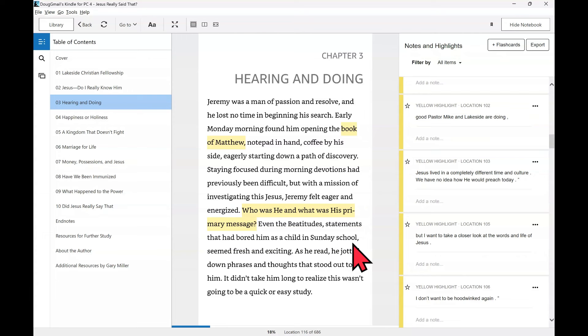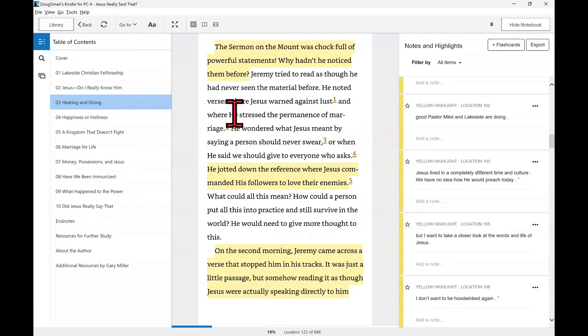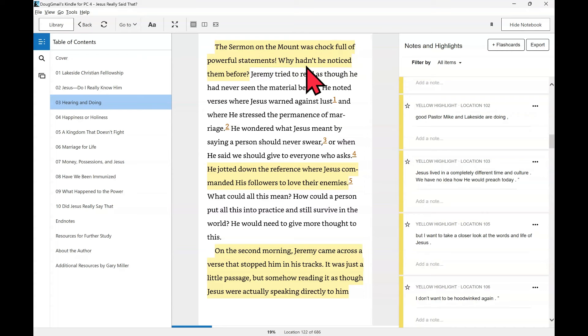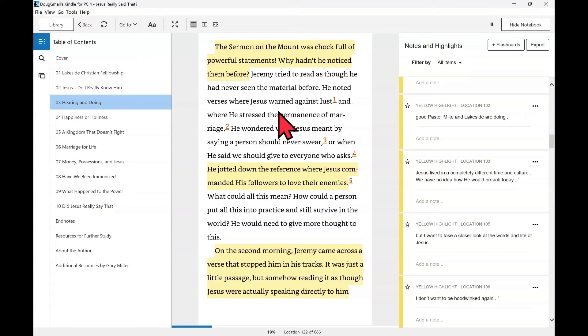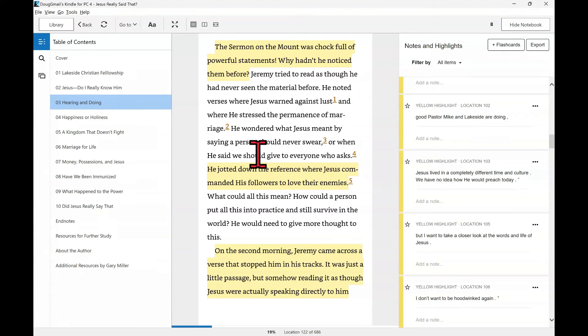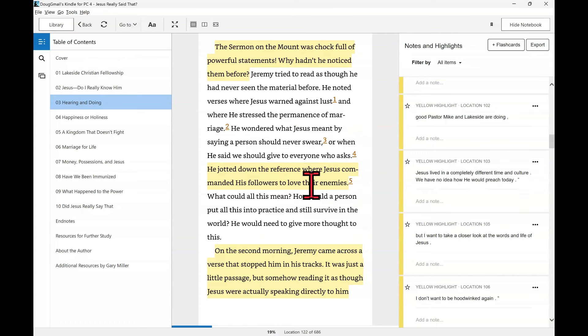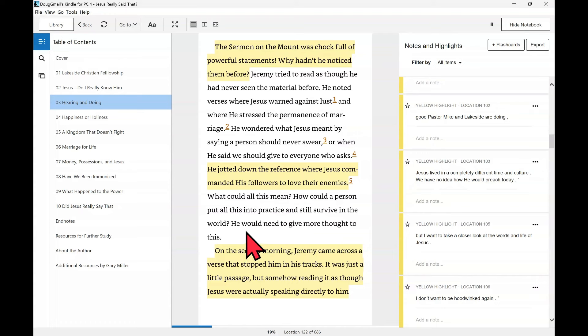So Jeremy started where I think we all would, Matthew. And he's going to ask the question about Jesus. Who was he and what was his primary message? And he finds out the Sermon on the Mount is very interesting. The Sermon on the Mount was chock full of powerful statements. Why hadn't he noticed them before? Jeremy tried to read as though he had never seen the material before. He noted verses where Jesus warned against lust and where he stressed the permanence of marriage. He wondered what Jesus meant by saying a person should never swear or when he said we should give to everyone who asks. He jotted down the reference where Jesus commanded his followers to love their enemies. What could all this mean? How could a person put all this into practice and still survive in the world?